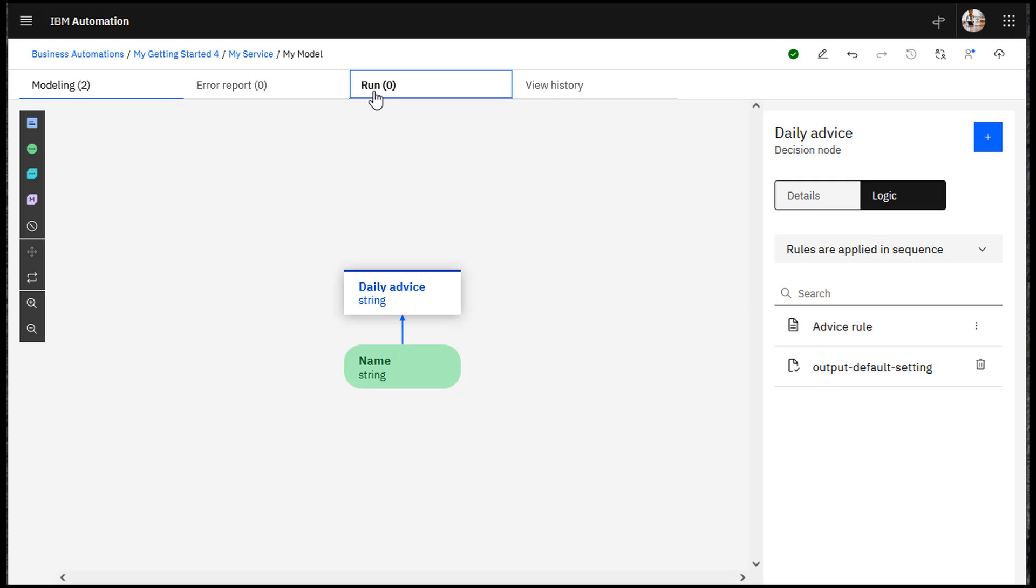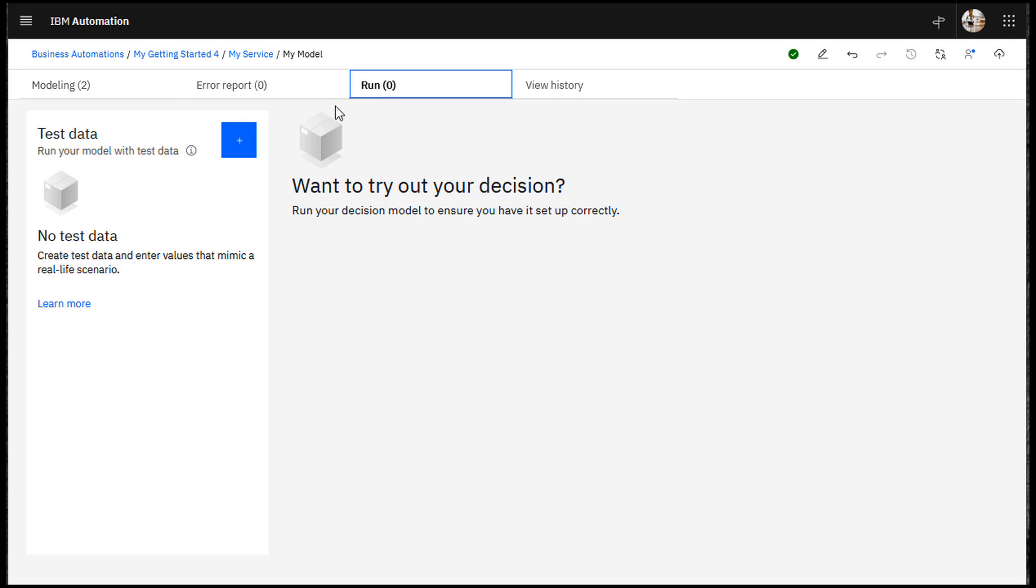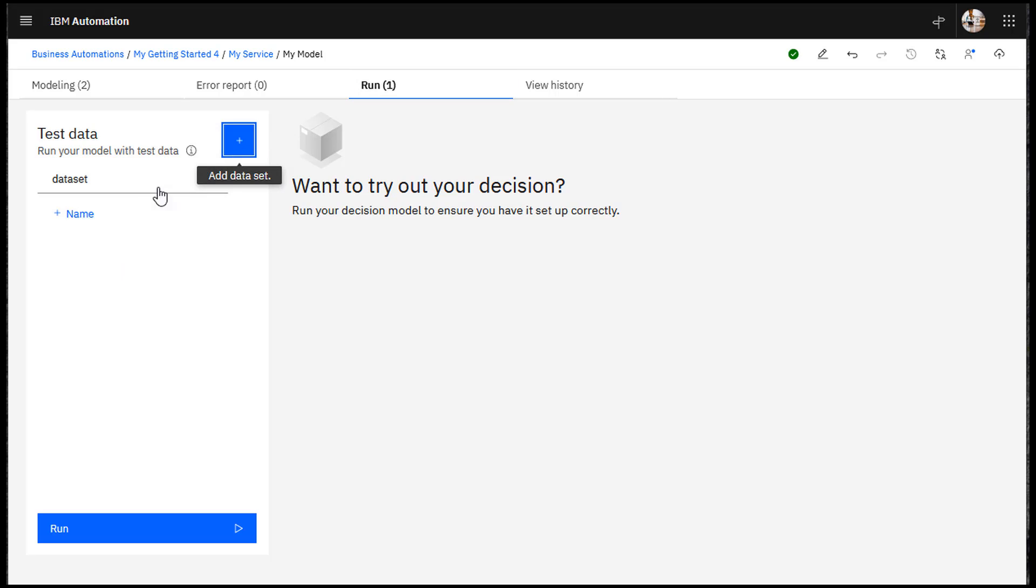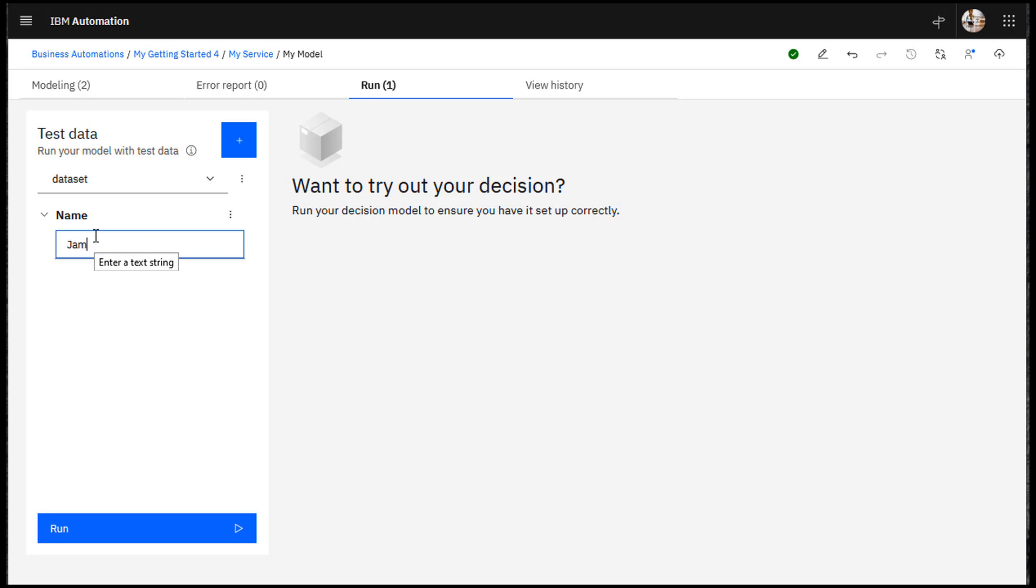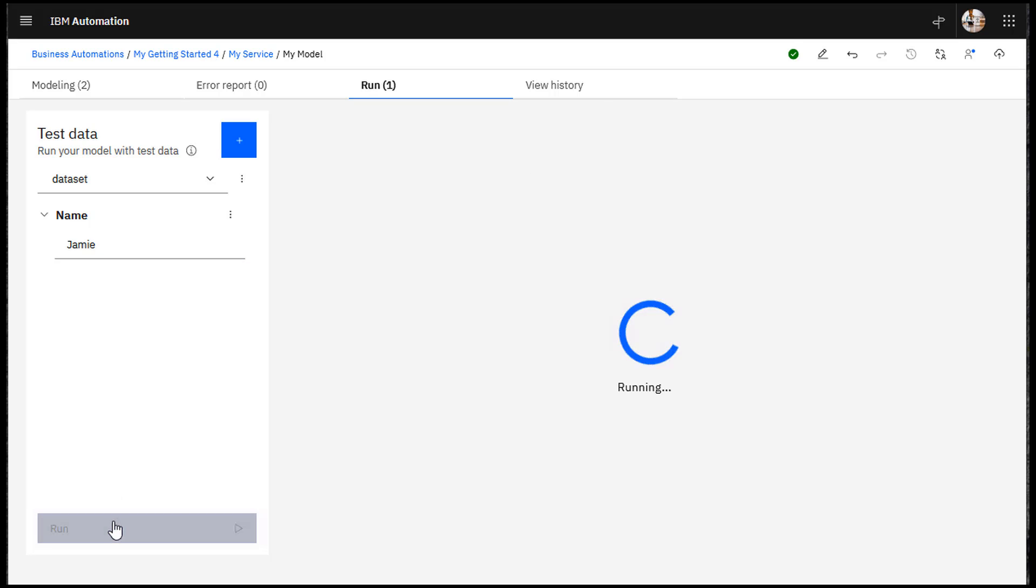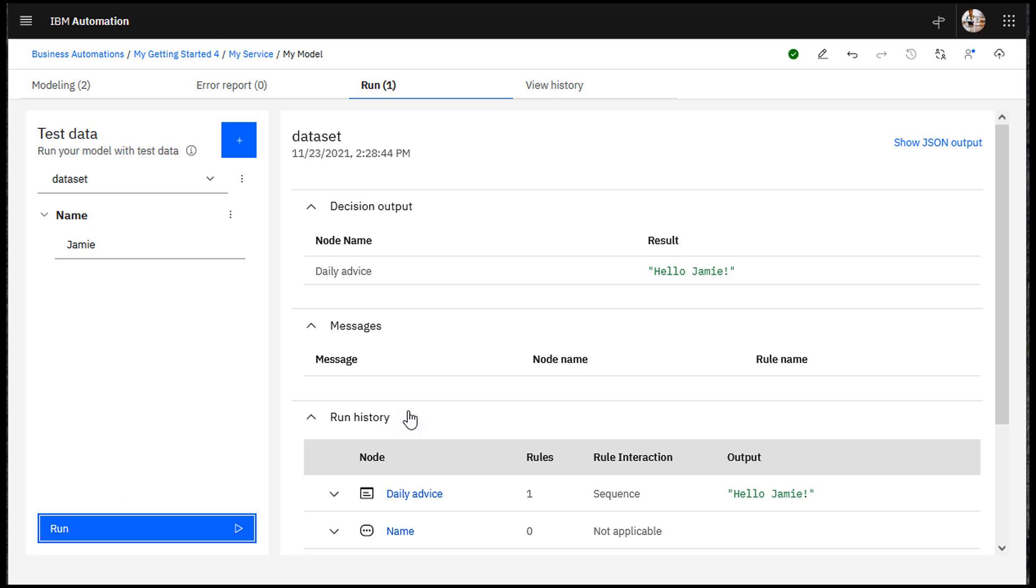Now you can run your decision model. Enter a name and then run the model. The model produces a greeting.